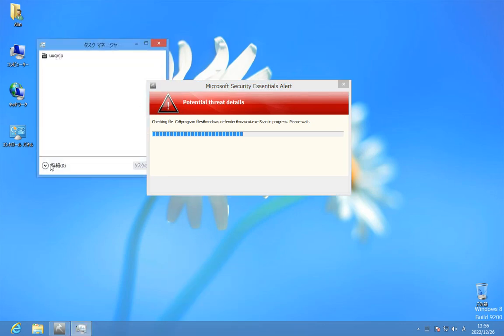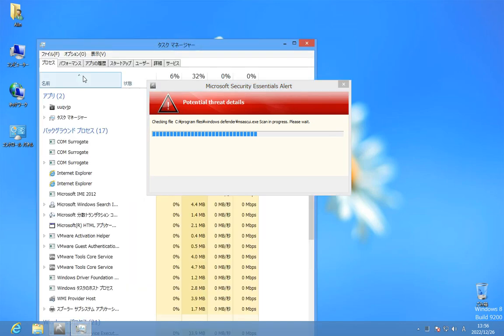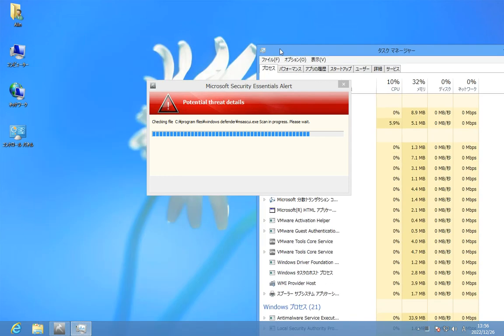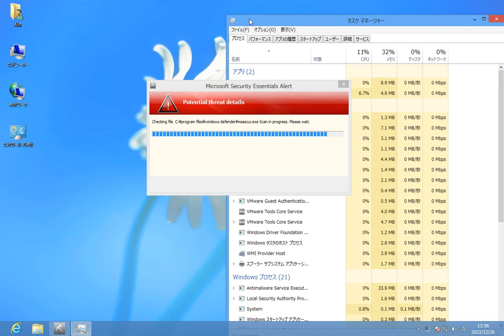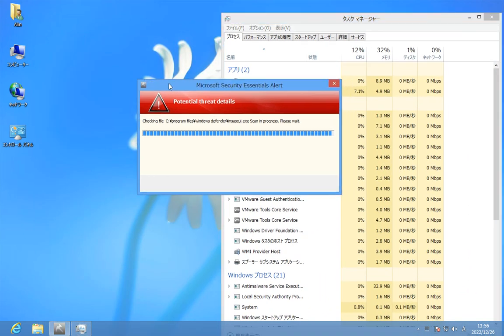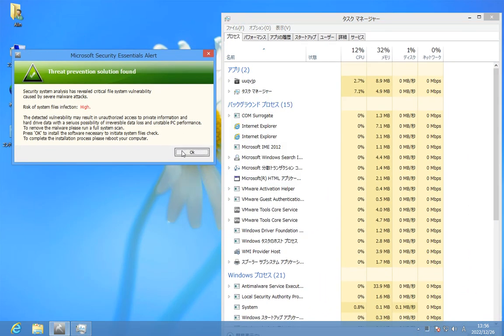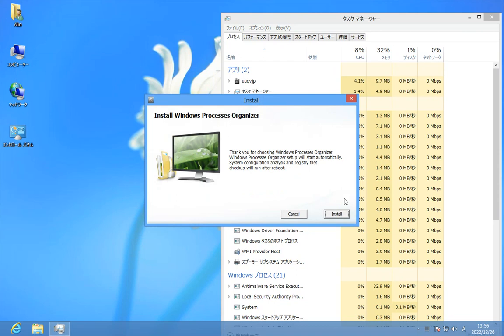You can't end Task Manager like that. So we can kill this rogue with Task Manager. Yes, we can.